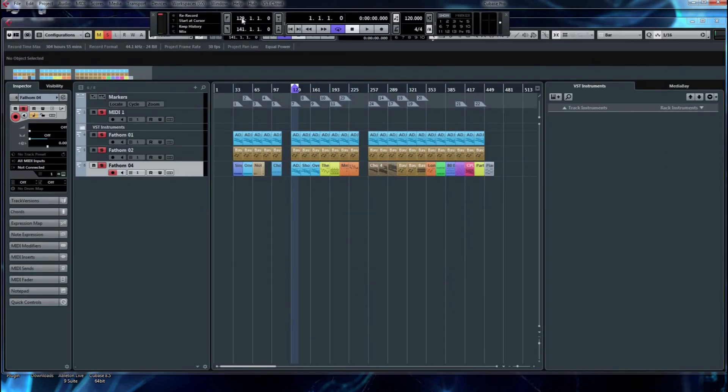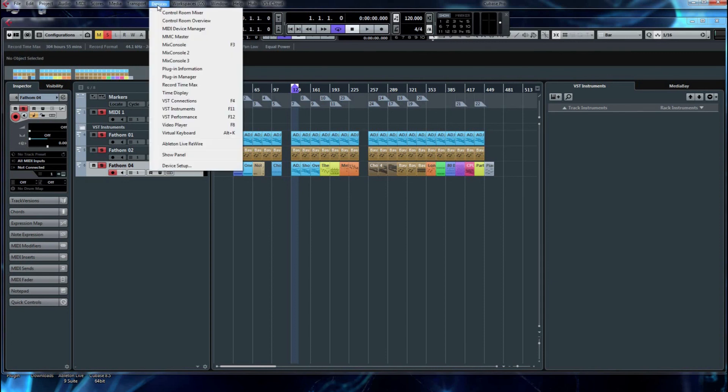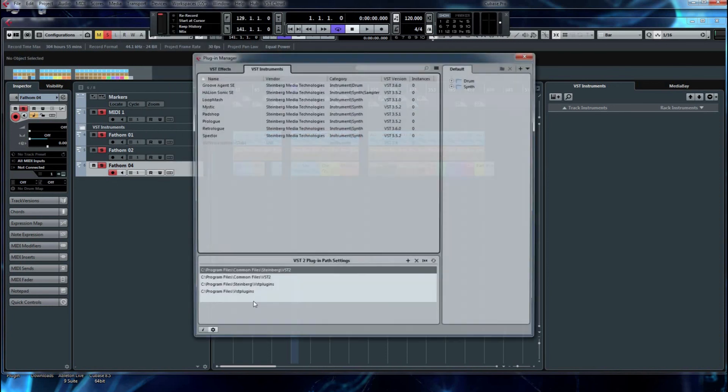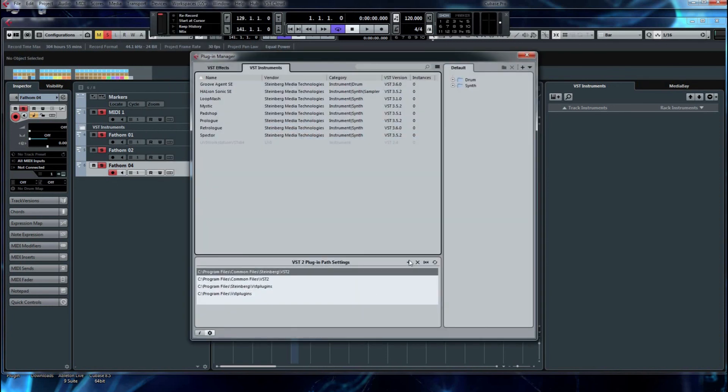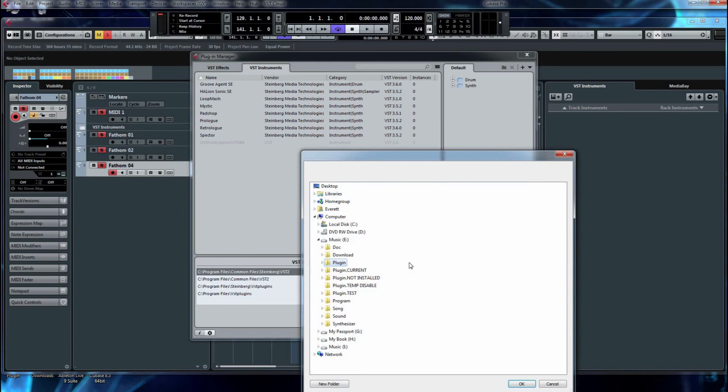In Cubase, same idea. The menu happens to be under Device. In Cubase, it's Devices, Plugin Manager. And at the very bottom, we're going to hit the plus sign.